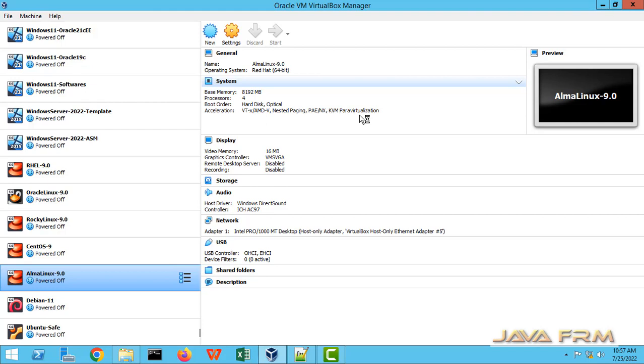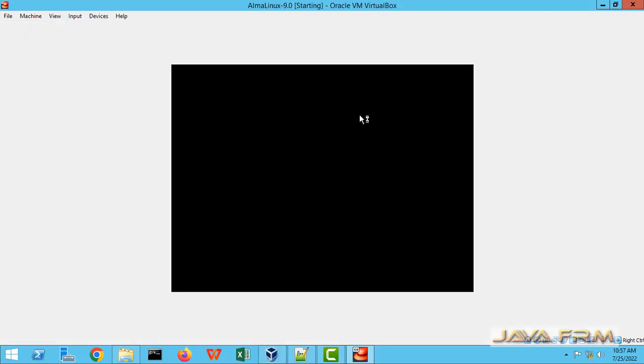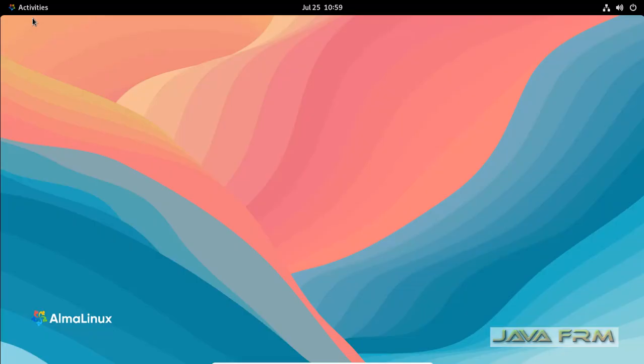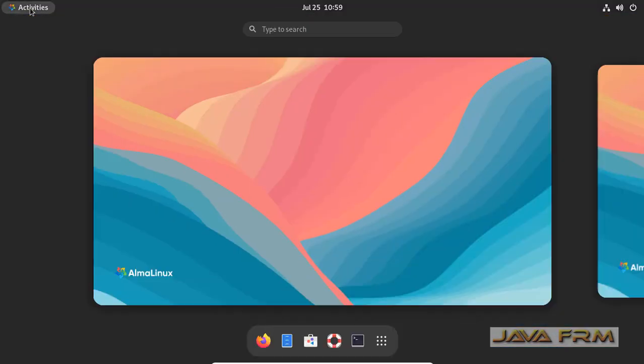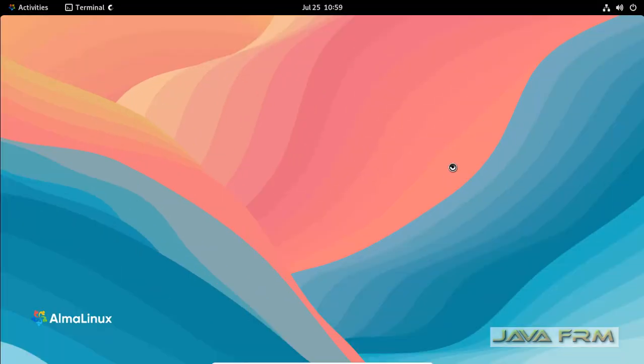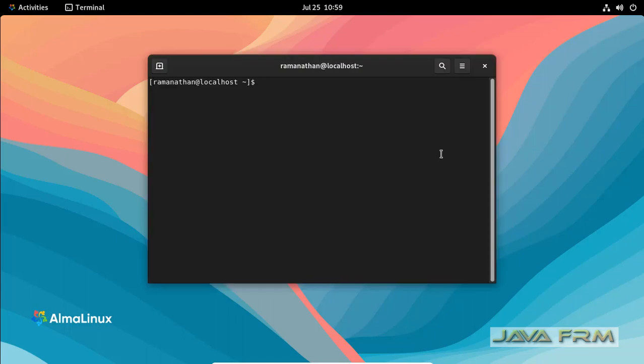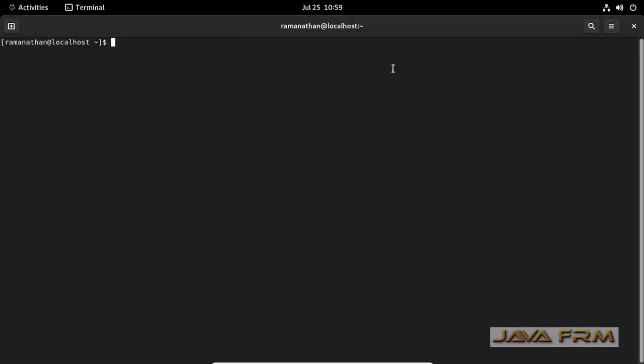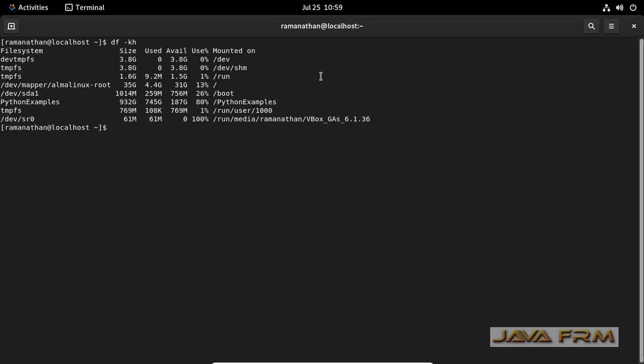Make sure that you have installed the VirtualBox guest edition software. Now I am opening the terminal. Execute the command df-ch which will list down all the mount points.